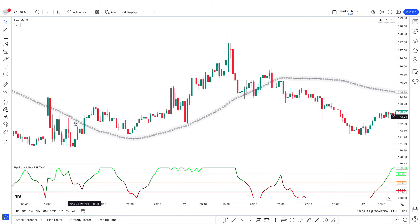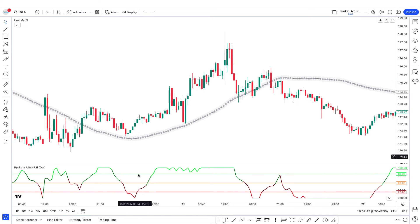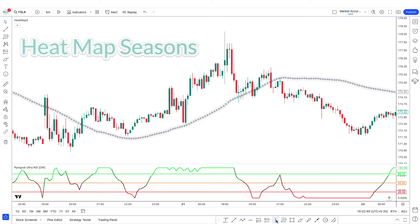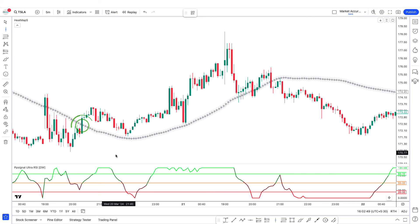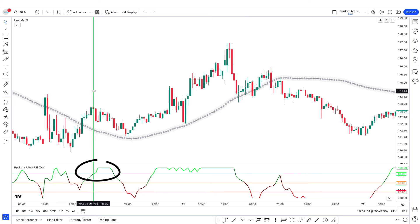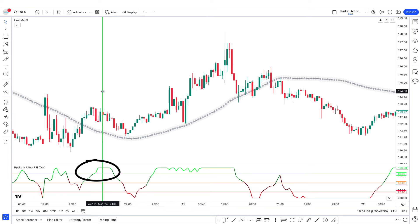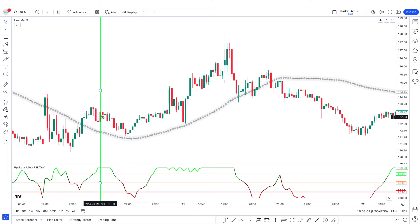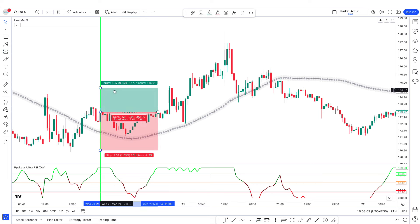I'm going to show you a couple of examples on the chart to make this clear. First, look at the Heat Map Seasons indicator — the market price is above the regression line and in the short term there is an uptrend. Looking at the second indicator, the RSI line is above the midline and the overbought line, and the color of the RSI line is green. Hence, we take a buy trade, and this trade goes into profit.